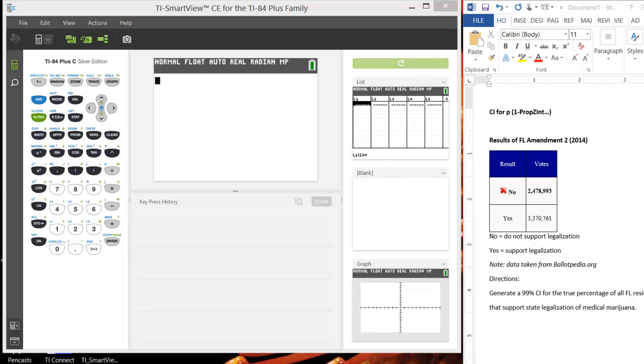In this tutorial, I'll cover how to generate a confidence interval for the true proportion using the 1propzint feature in the TI-84 calculator.